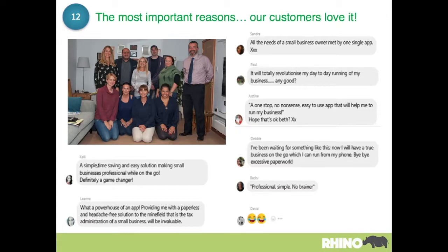The most important thing is what our customers say. We launched this app in March 2017. Since then we've listened carefully to our customers, constantly refined the app, and all of the features are driven by feedback from our customers — we just want to make it better and better and as easy to use as possible.